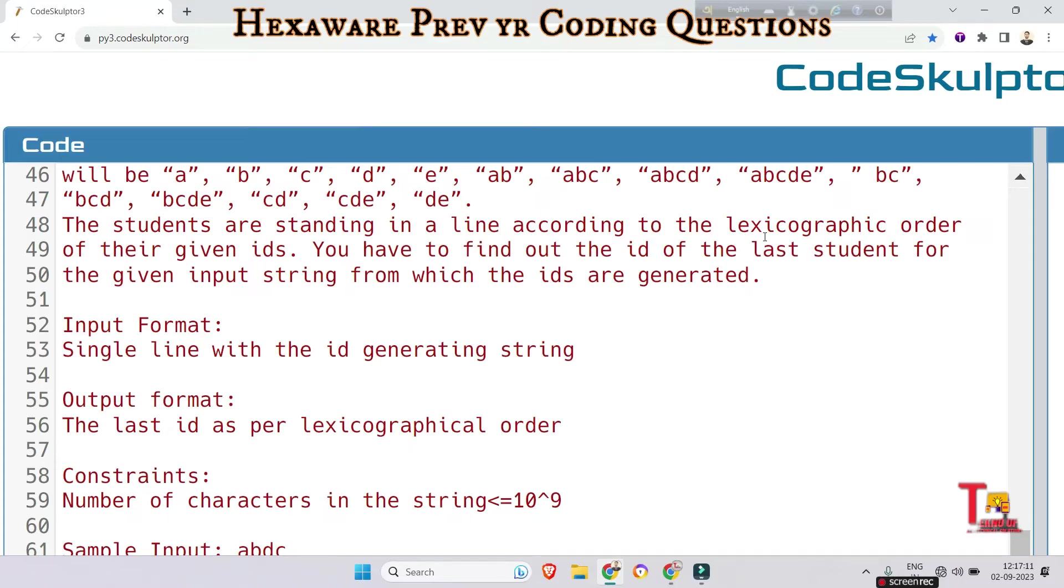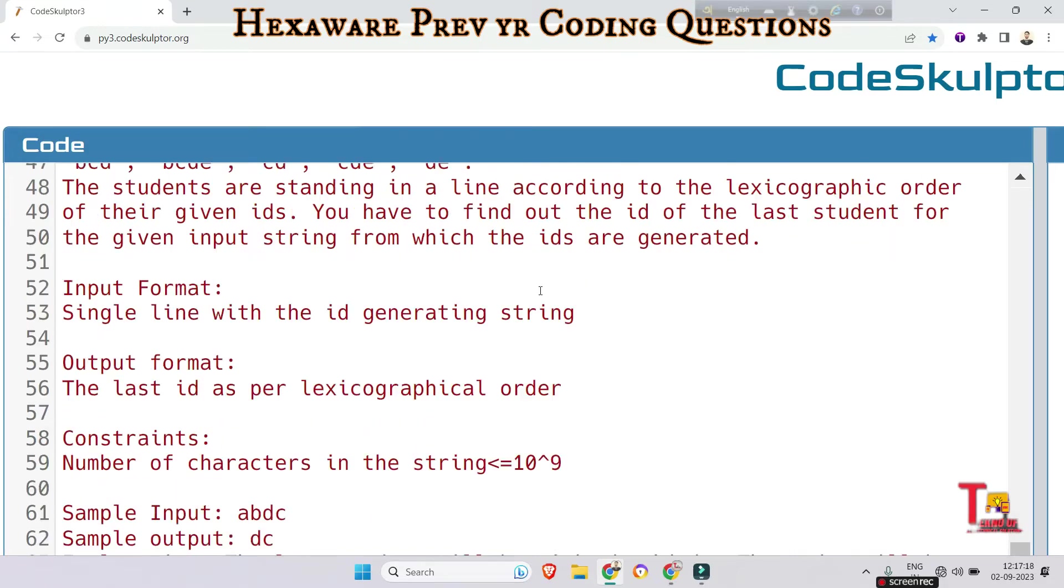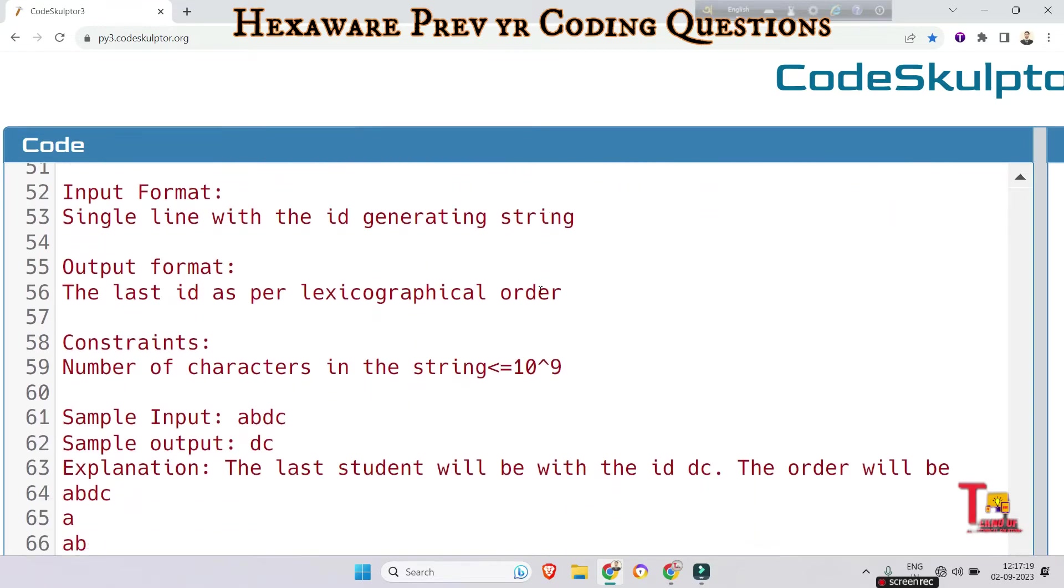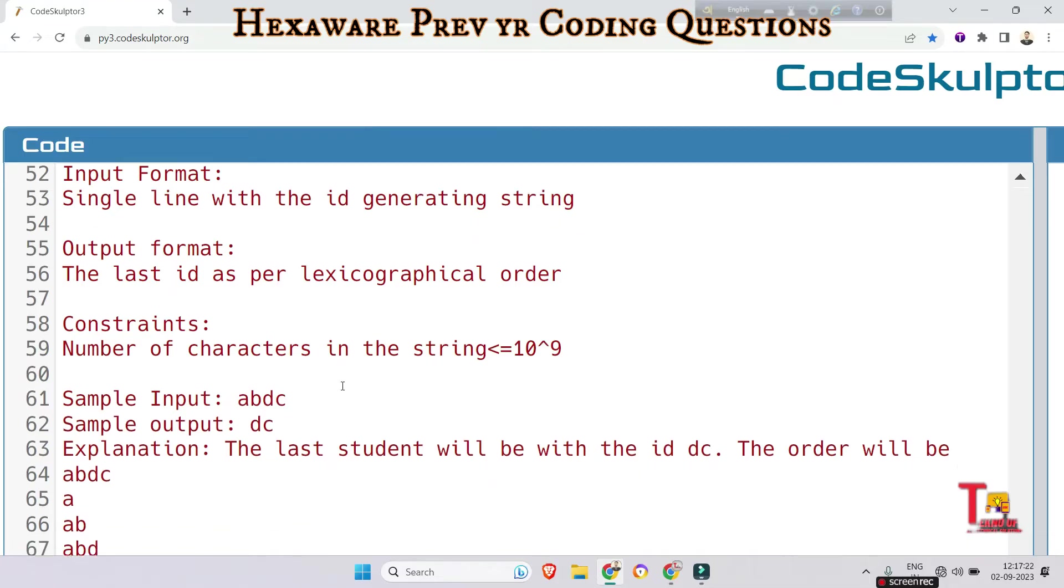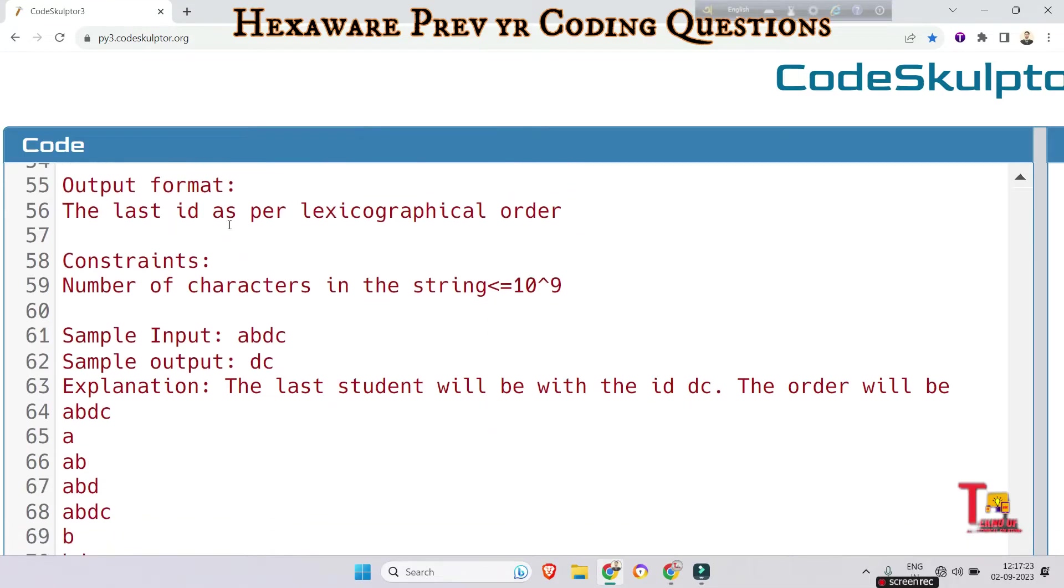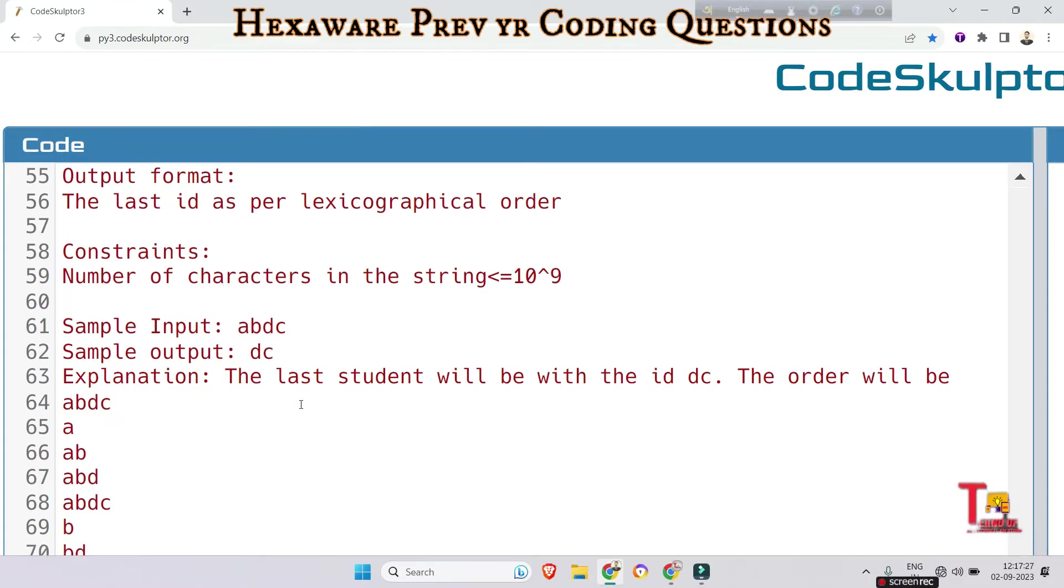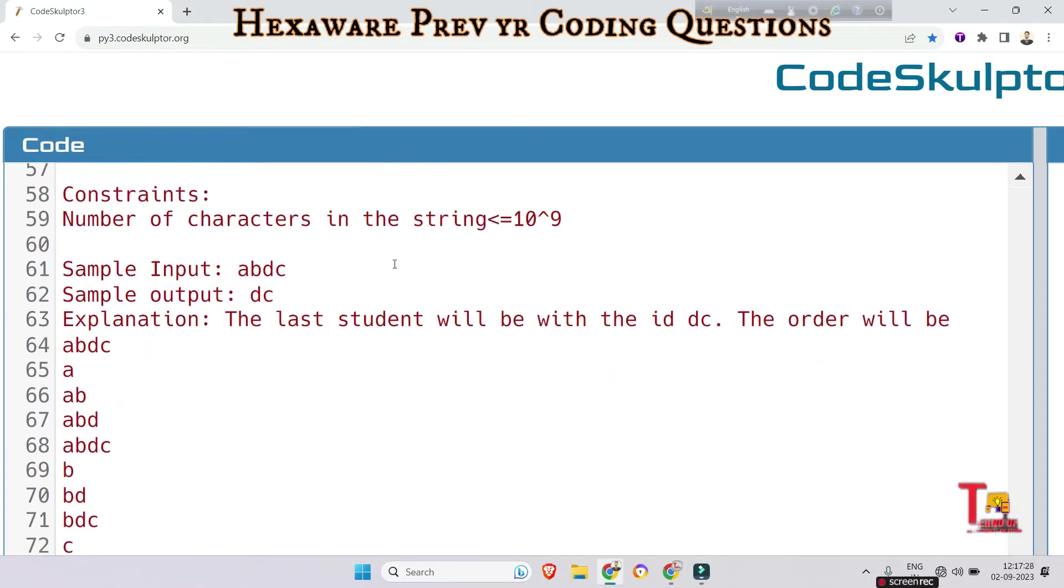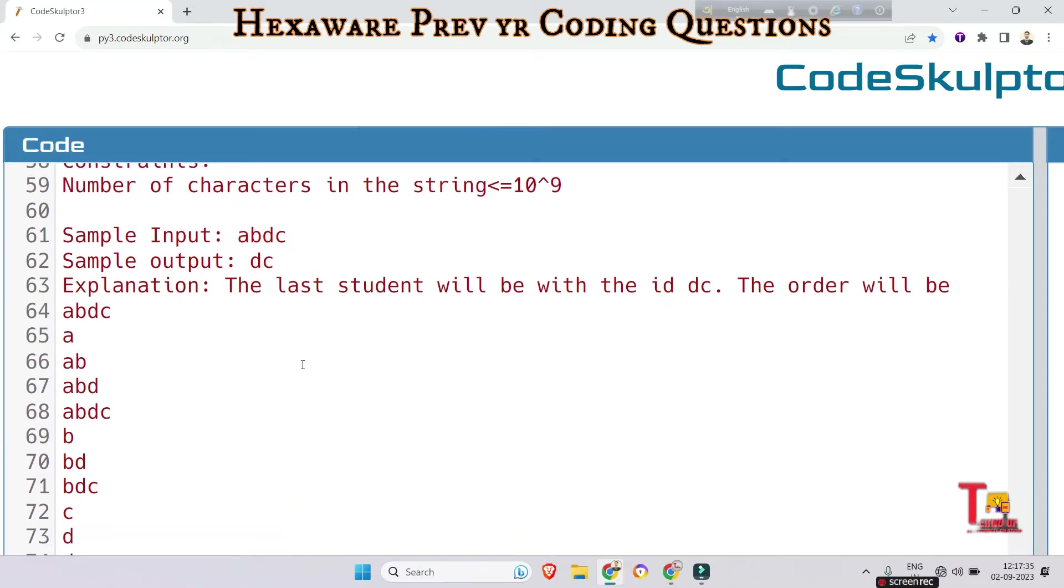You have to find out the ID of the last student for the given input string from which the IDs are generated. Input format is a single line with the ID generating string, and output format is the last ID as per lexicographical order. Sample input in this case is 'abdc' and the output is 'dc'.